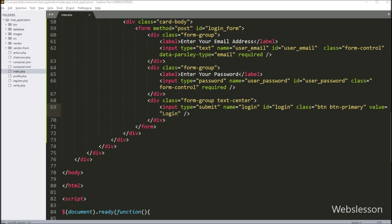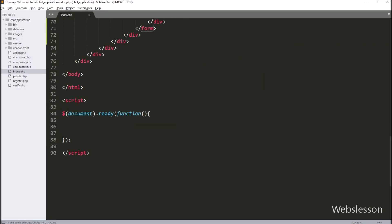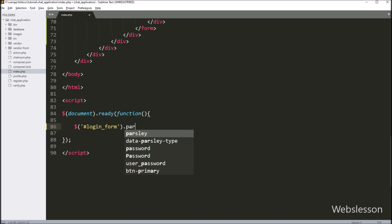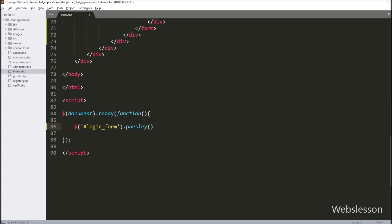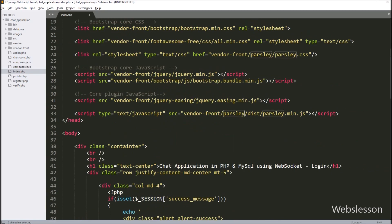Next, to initialize the Parsley form validation library on this login form, in the jQuery code part we write $('#login_form').parsley(). This method will initialize the Parsley form validation library on the login form input fields.